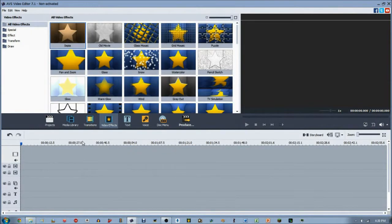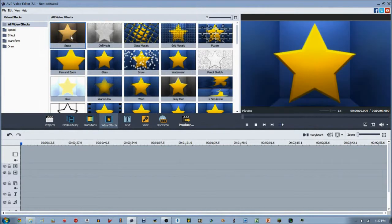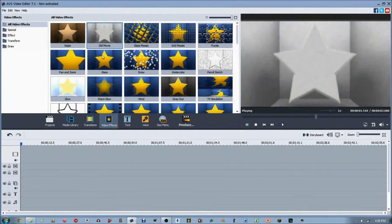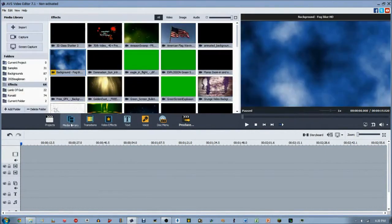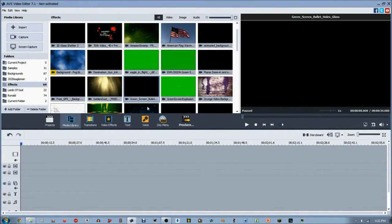Hey guys, 2020 Eagleman here back again for the video effects AVS Video Editor tutorial series. I'm on version 7.1 non-activated, and previously we did the sepia video effect. Up next we have the old movie video effect, which is somewhat similar to the sepia effect.